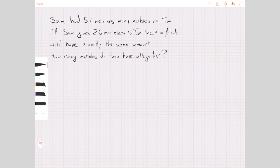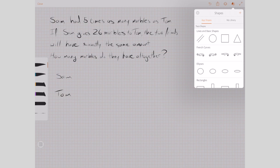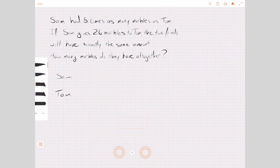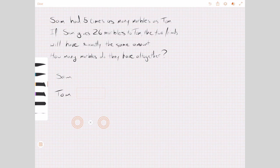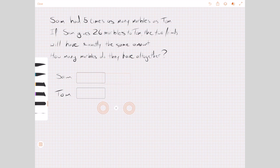So what would children do to start off with? Well, the first thing we'd hope they'd notice is that they can draw some information from what they've got. We've got two people in our story: Sam and Tom. Both have some marbles. Sam has five times as many marbles as Tom, so we can represent that by drawing a series of bars — one bar for Tom, and five bars of the same size for Sam.